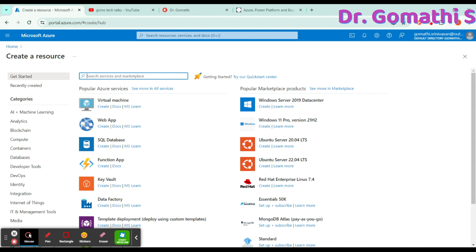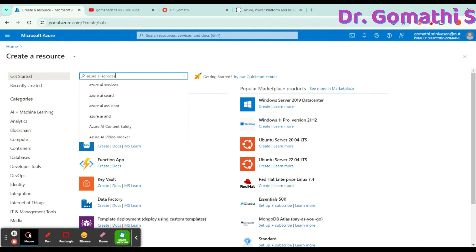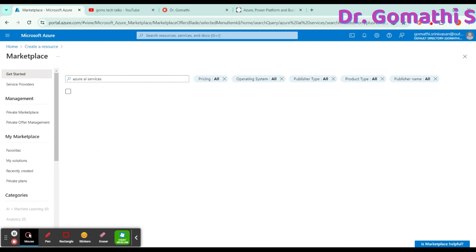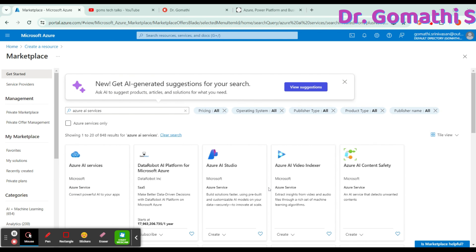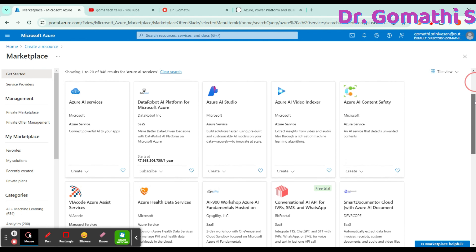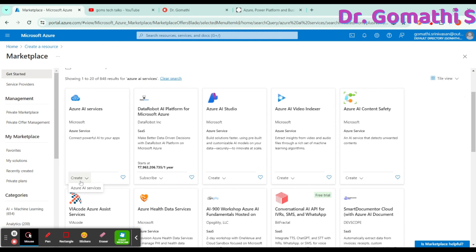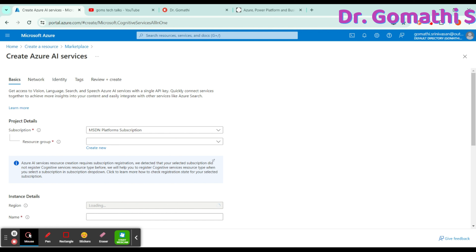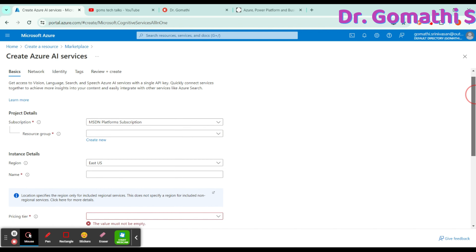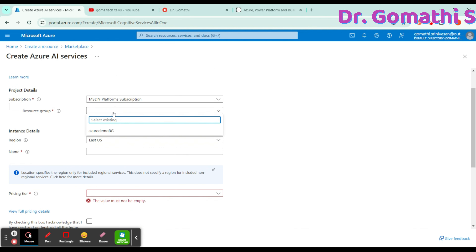We require Azure AI Vision image analysis capabilities. Search for 'Azure AI Services' and press Enter. It will show you a list of Azure AI services. Find 'Azure AI Services' — the very first one — and click Create, then click 'Create Azure AI Services.' This will take you to the creation page. You can select an existing resource group or create a new one.